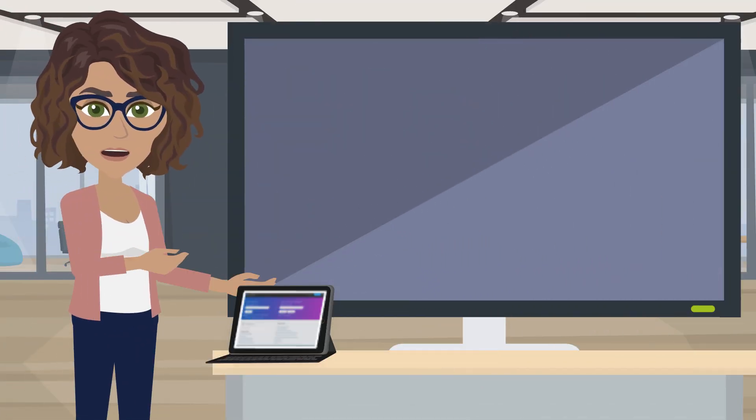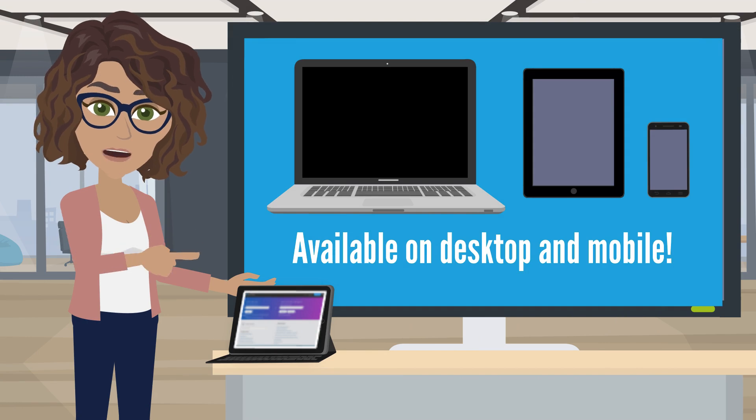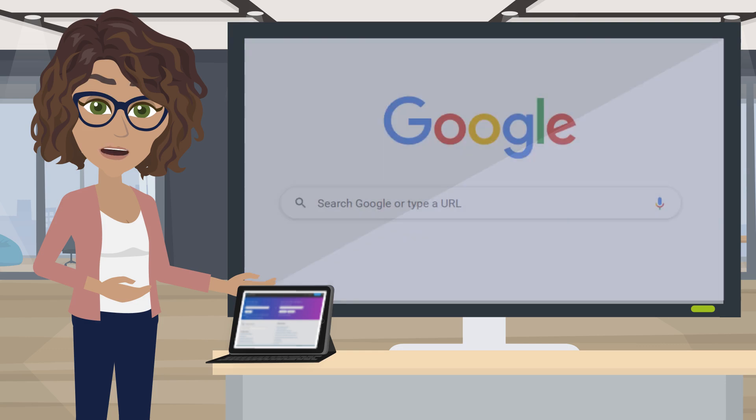We've tried to make access to Express Ticketing as easy as possible, so the portal is available on desktop and mobile devices.